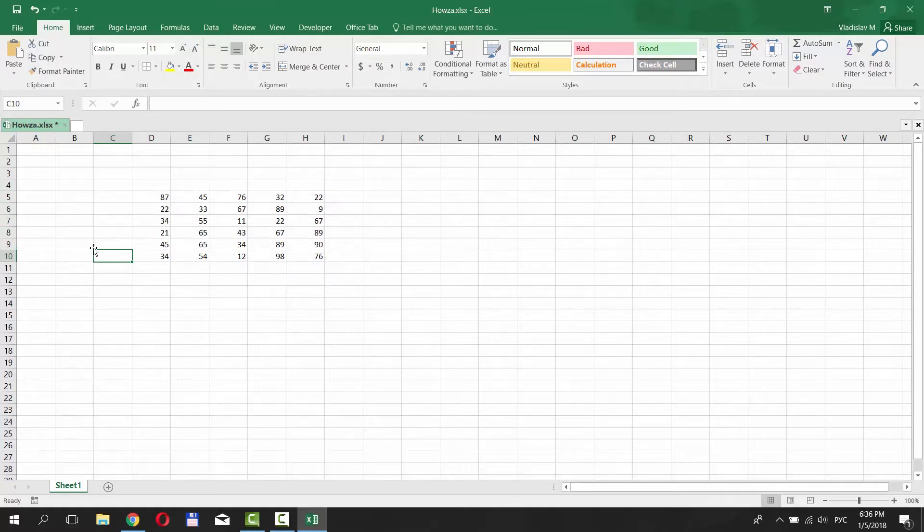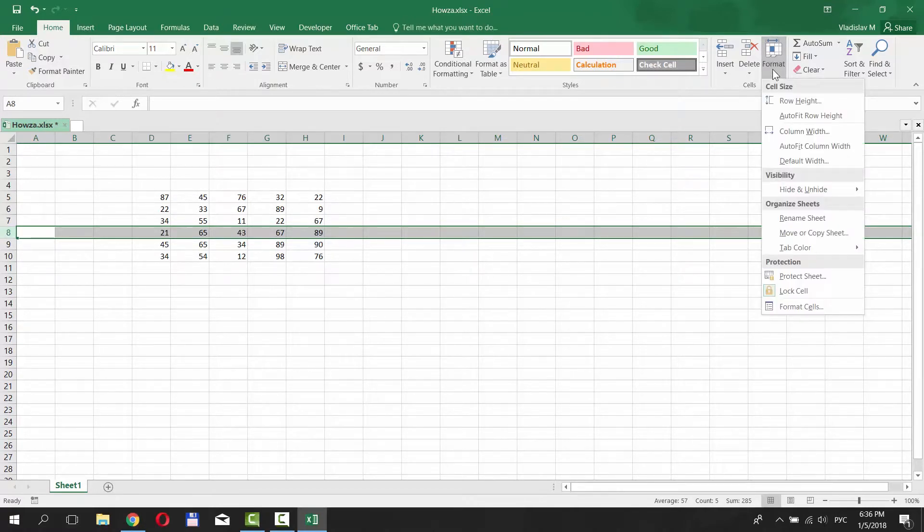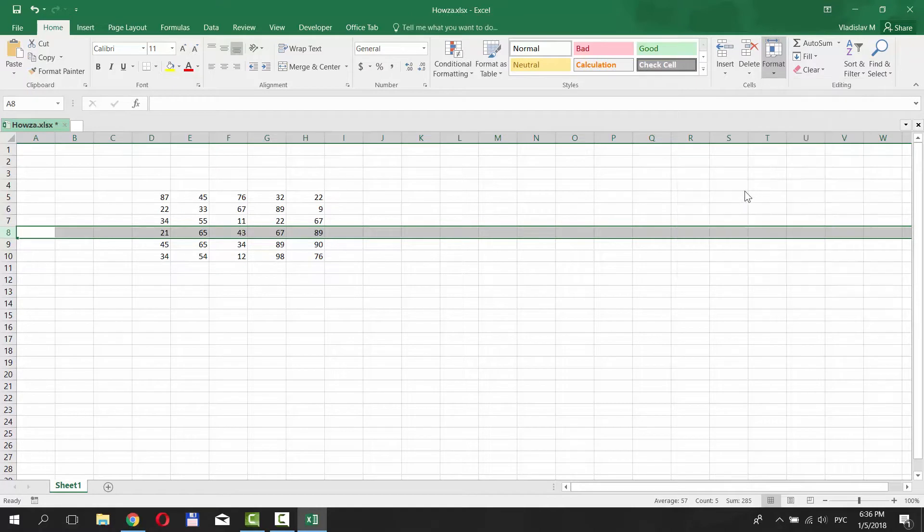There is another way to hide the row. Select the row you want to hide. Make sure you're on the Home tab. Click on Format and choose Hide and Unhide. Click on Hide Row.